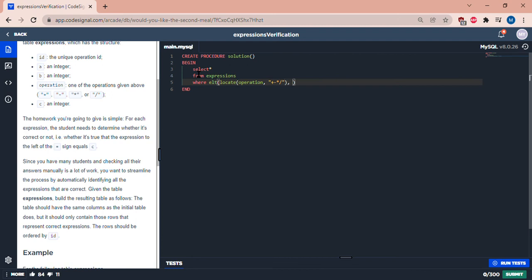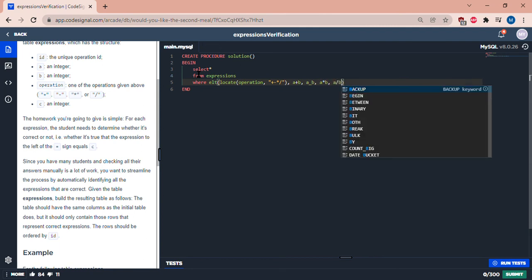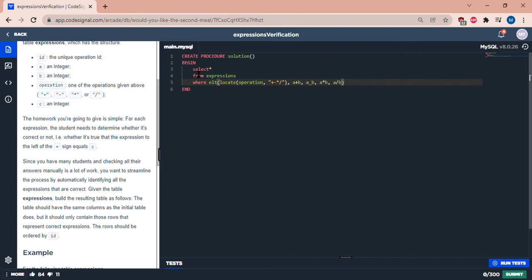A plus b, comma, a minus b, comma, a times b, comma, a divided by b, equals c.